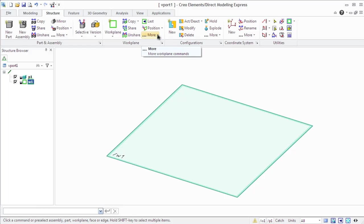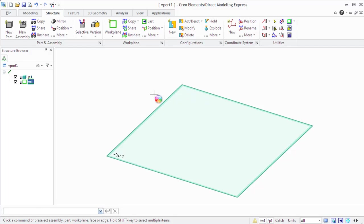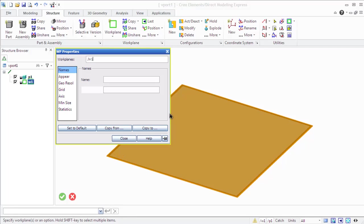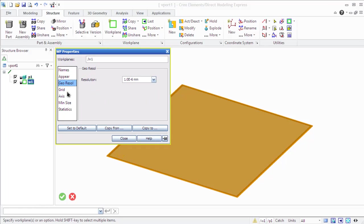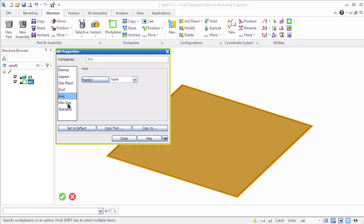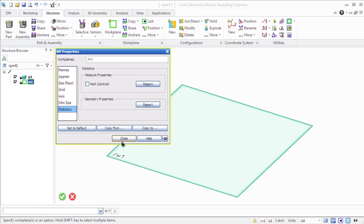Set measurement units and so on. You can open the work plane properties using the structure tab and more button in the work plane group of this structure tab. You can also set the measurement units through the units properties menu.